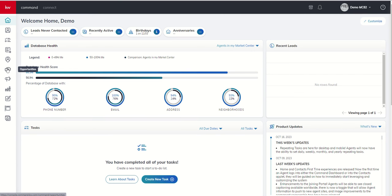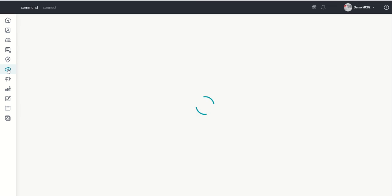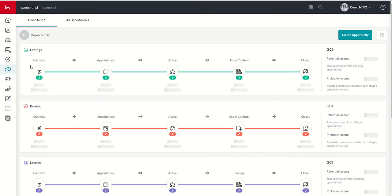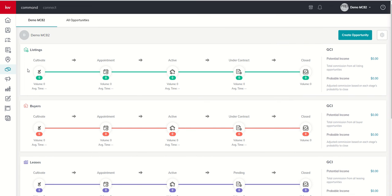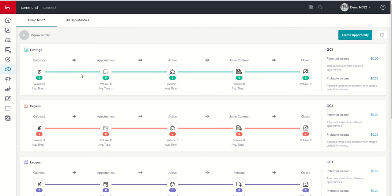So let's dive into Opportunities. We know that's our handshake icon here on the left-hand side. And yesterday we looked at the three main pipelines, listings, buyers, and leases, and again our five phases in each one of those pipelines. But now we're going to actually enter one of the phases by hovering over the icon and then clicking on it.